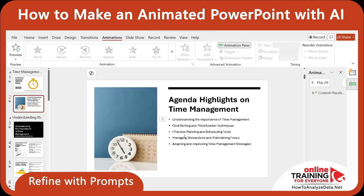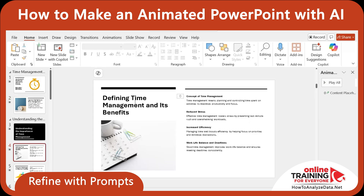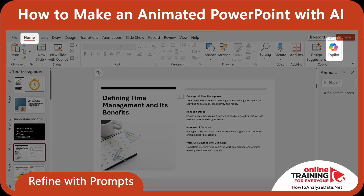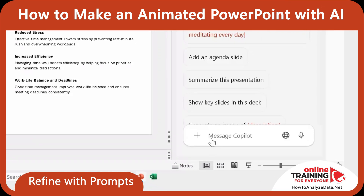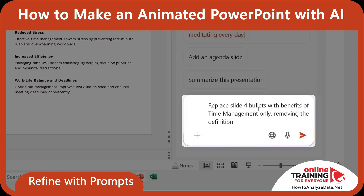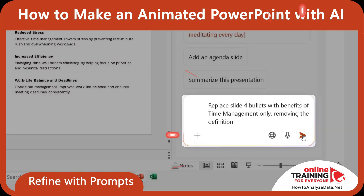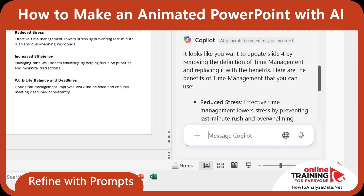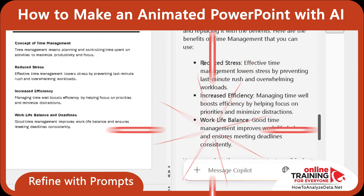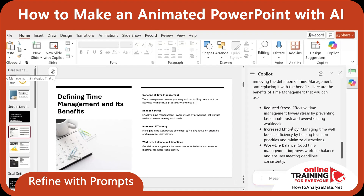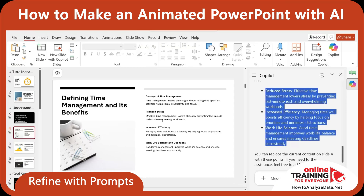I also wanted to tweak slide 4. Right now it shows the content for defining time management and its benefits, but I only wanted to keep the benefits. So I opened Copilot by navigating to the 'Home' tab and clicking 'Copilot,' and typed: 'Replace slide 4 bullets with benefits of time management only, removing the definition.' Copilot processed and understood my request, and generated 3 bullets: Reduce stress, increased efficiency, and work-life balance. It also suggested that I can now copy this content and apply it to the slide in PowerPoint.